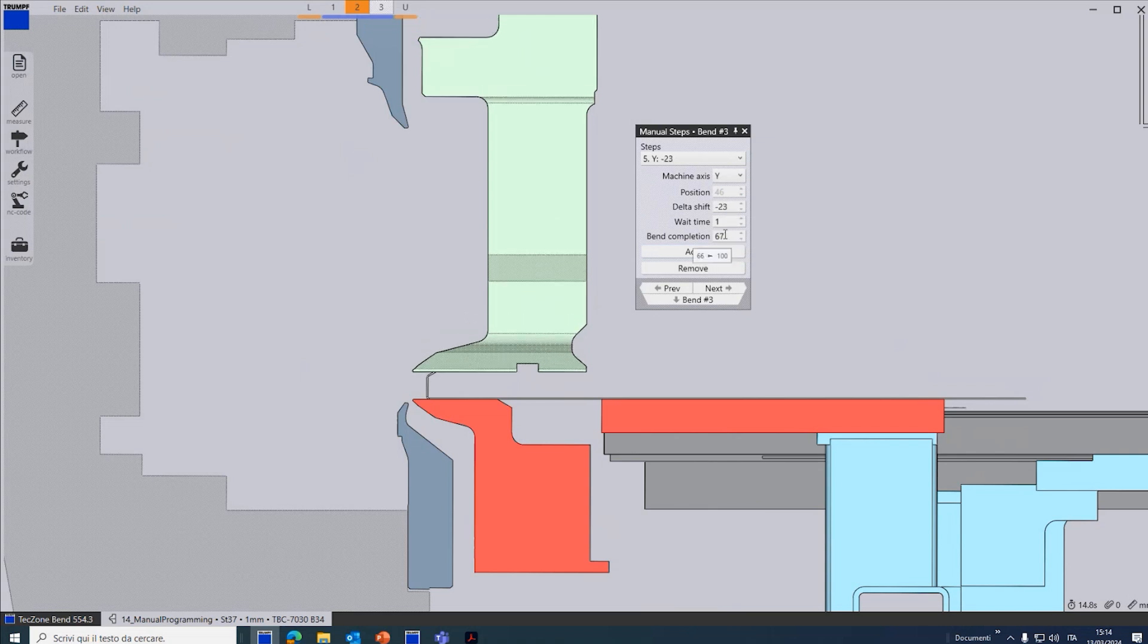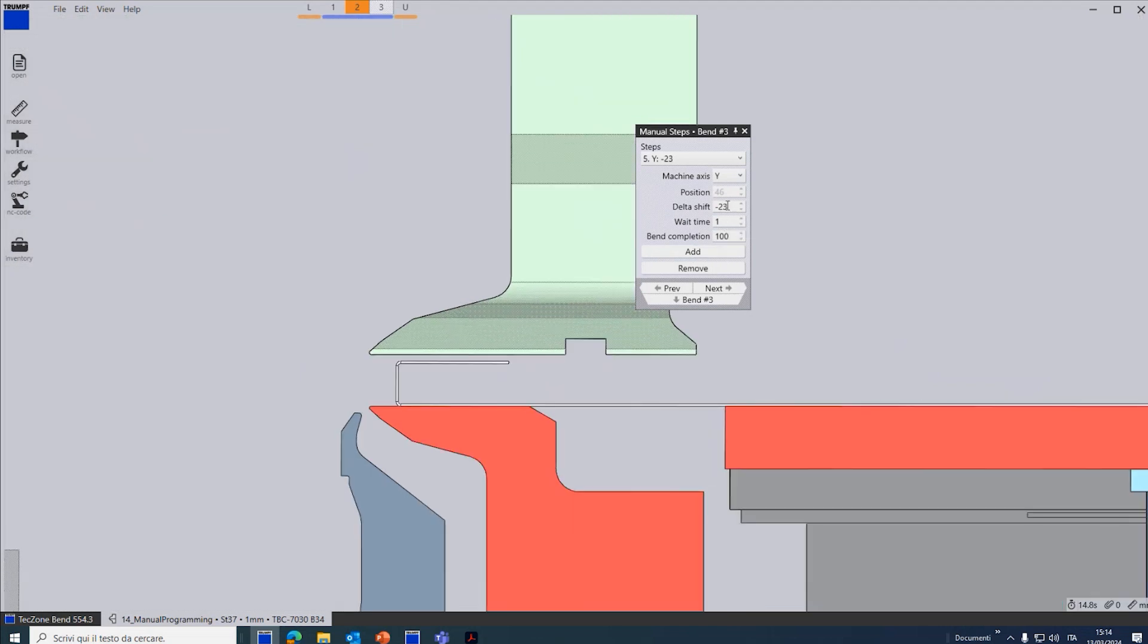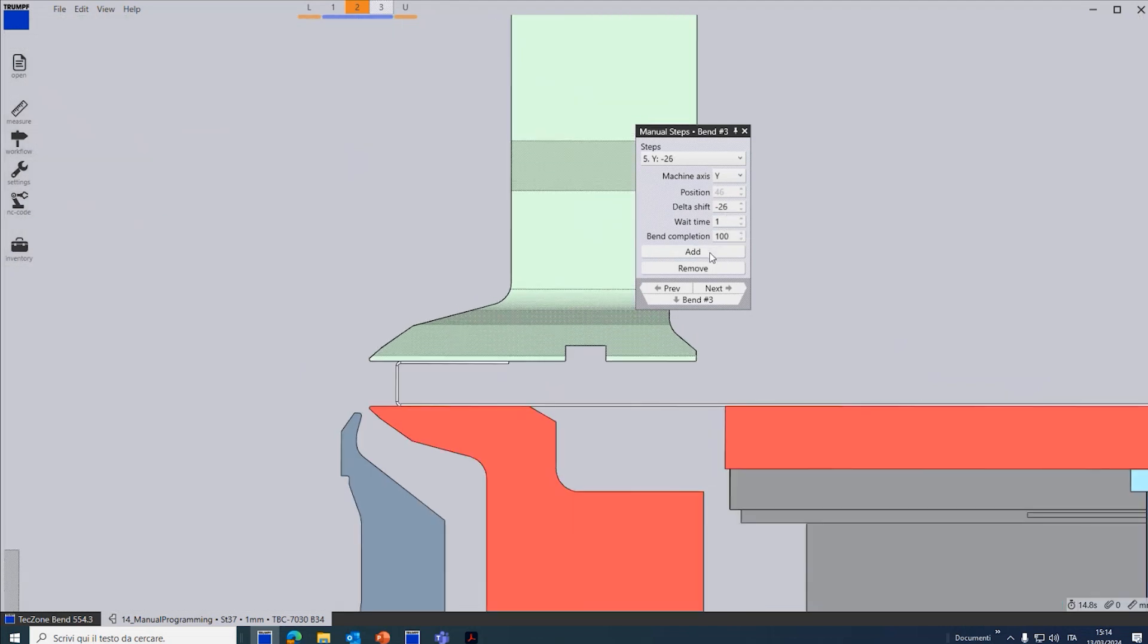And here, bend the compensation. I type 100. So here now I can adjust more precisely the final quota and click on add.